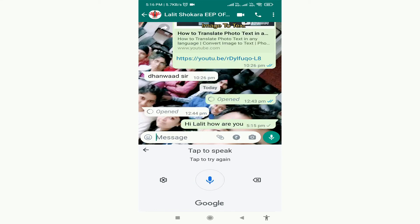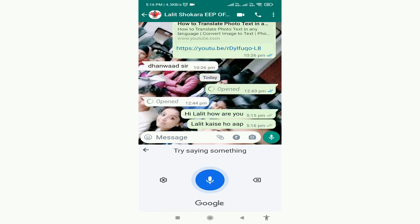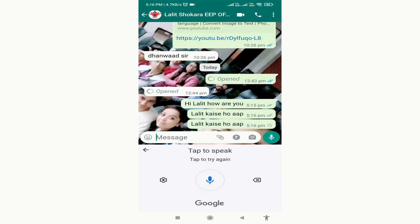You don't need to type anything into the message panel. Just speak and chat with your friends. You can also chat with your friends in your native language.